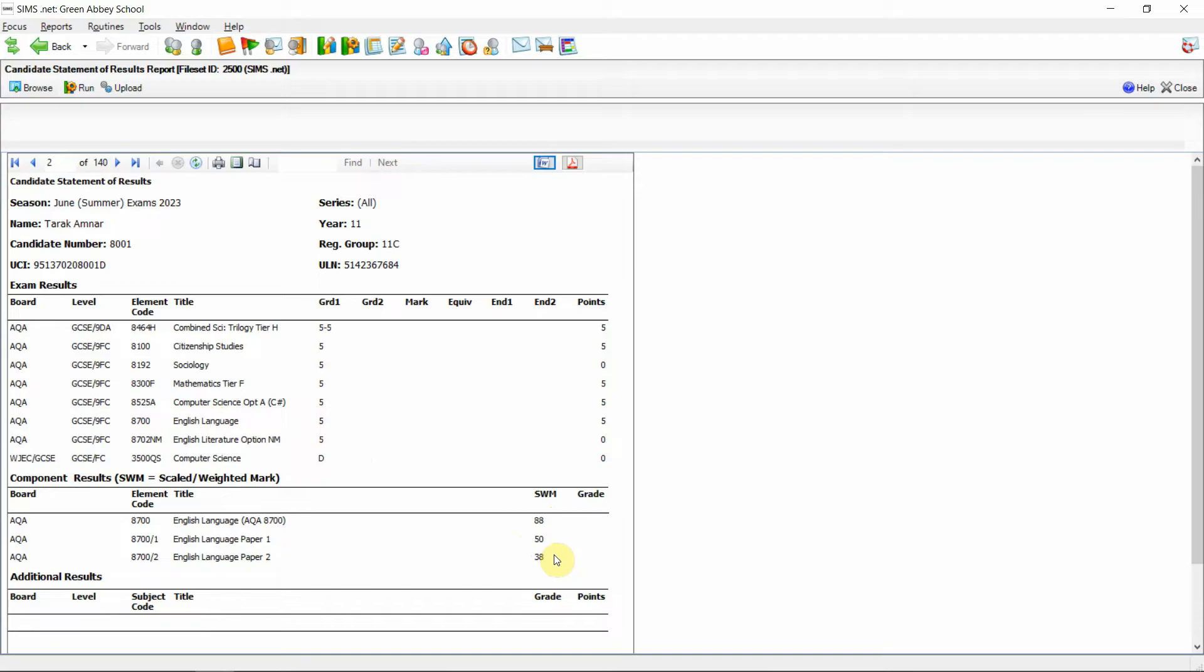This will give schools the opportunity to run the candidate statement of results report with either the top level results and equivalents or to incorporate the new component results that have been introduced last summer onto the report as well.